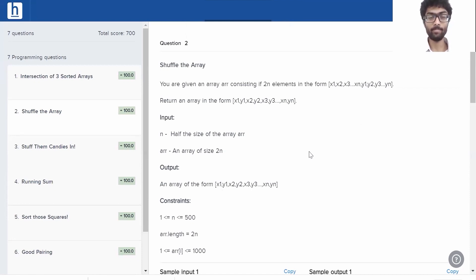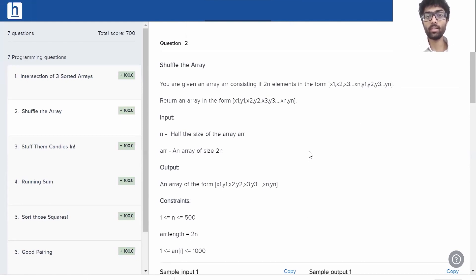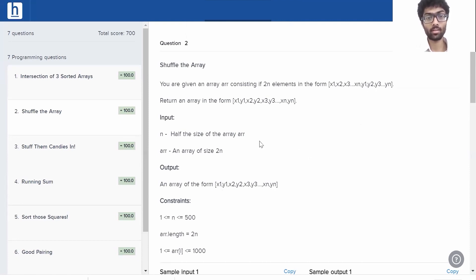Shuffle the array. You are given an array consisting of 2n elements in the form x1, x2, x3 up until xn, y1, y2, y3 up until yn. Return an array in the form x1, y1, x2, y2, so on until xn, yn.